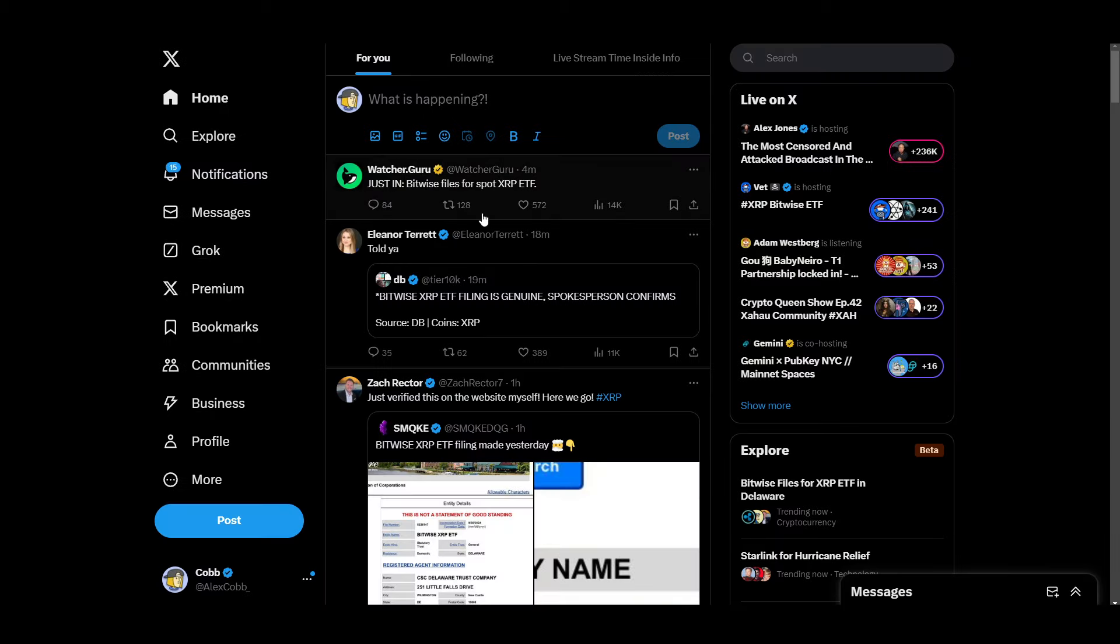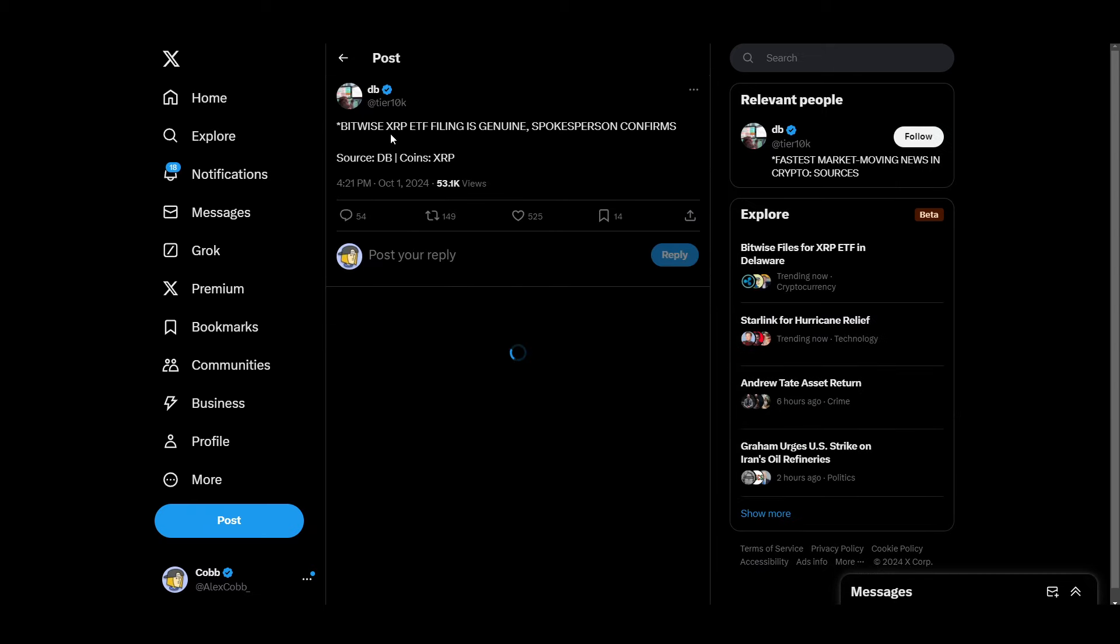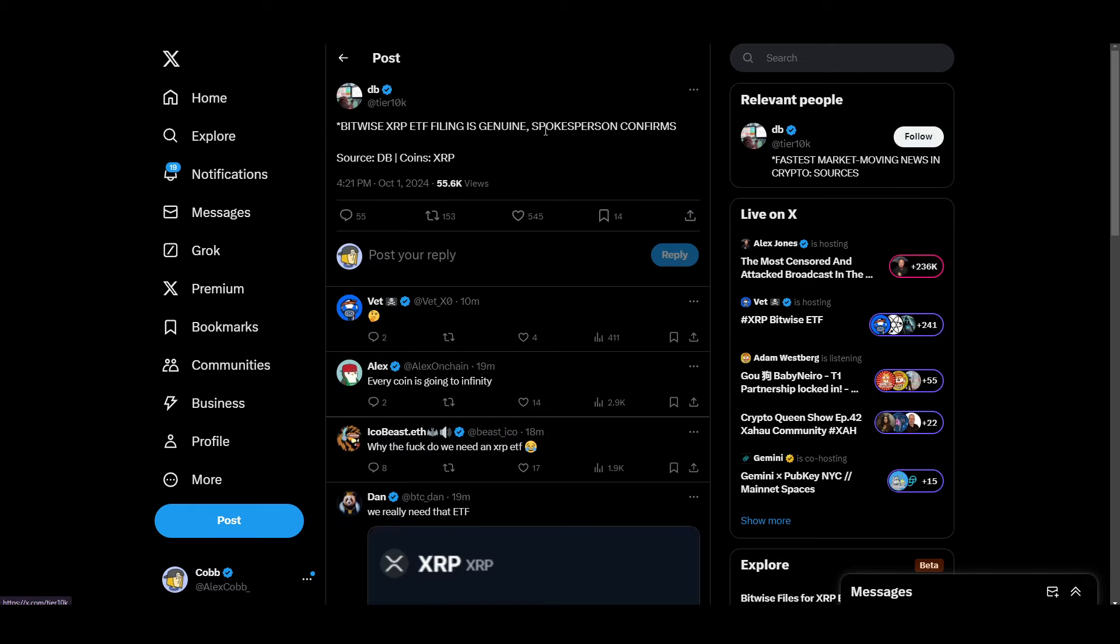Guys, it's legit, bro. Bitwise XRP ETF filing is genuine, spokesperson confirms.